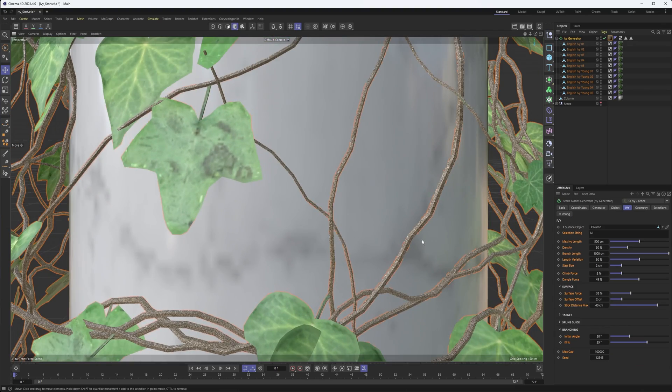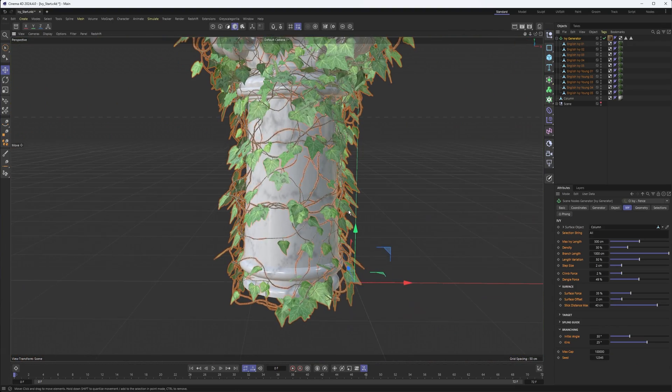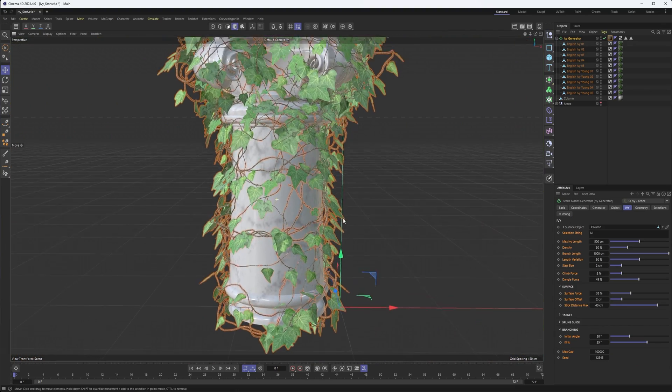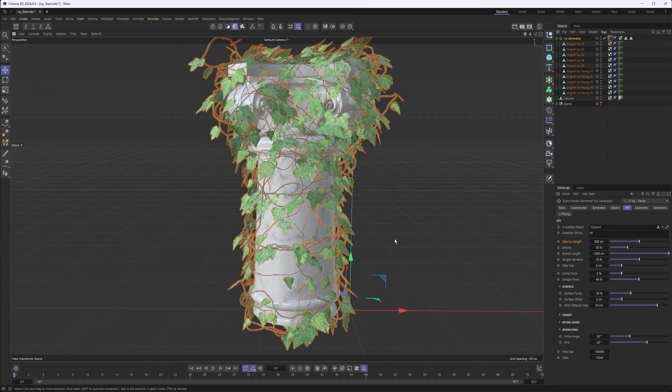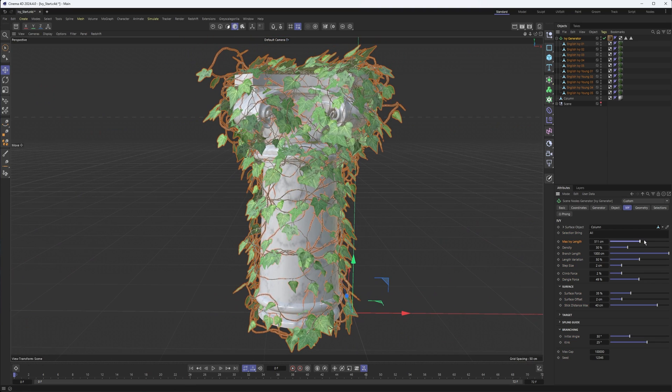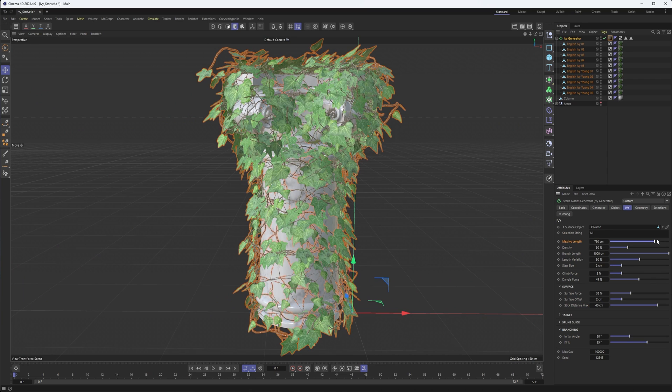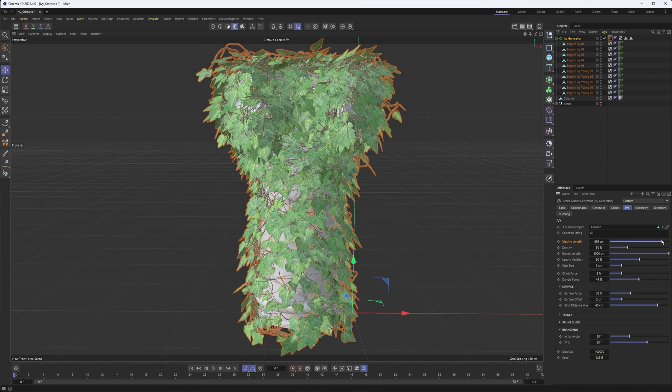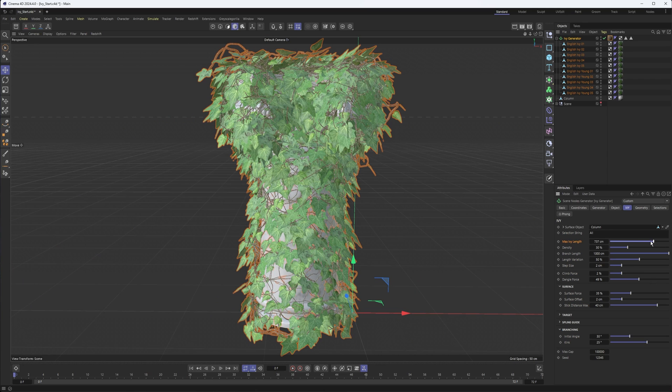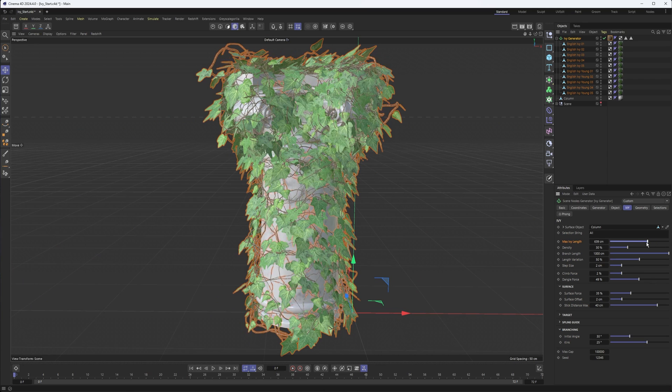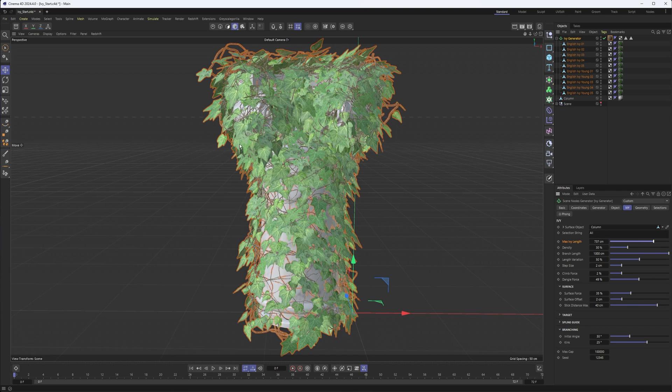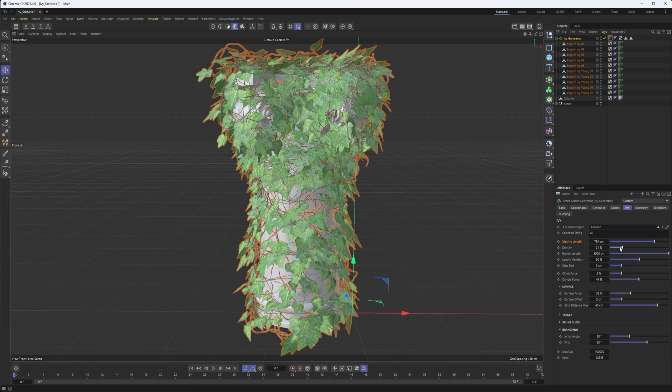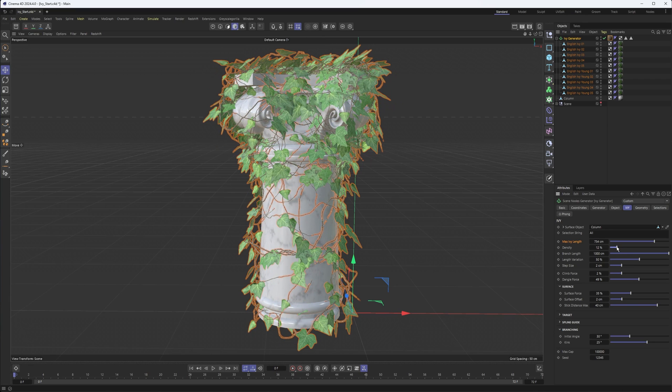We can also see the thickness of our vines there, which is really nice. Going through these properties though, we do have a max length. So this can make our individual branches longer, which in this case is doing a really good job still sticking to this. We also have density. So we can turn this down a little bit if there was too much.